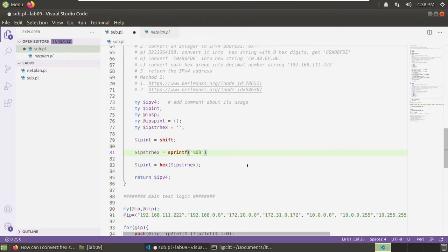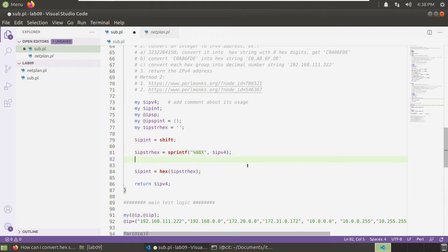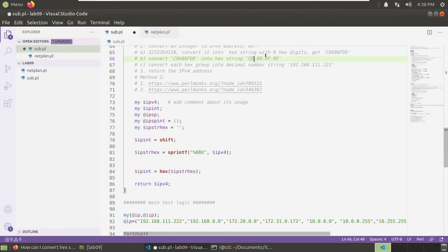We can use sprintf to convert the integer into an $ip_string_hex with eight hex digits: sprintf('%08X', $ip_int), padded with zero at the beginning. Now we have this hex string. Then we want to split this hex string — two characters at a time. We know the length of the string is eight. We can use a for loop or extract the substring. Perl has a substr function to extract the substring.